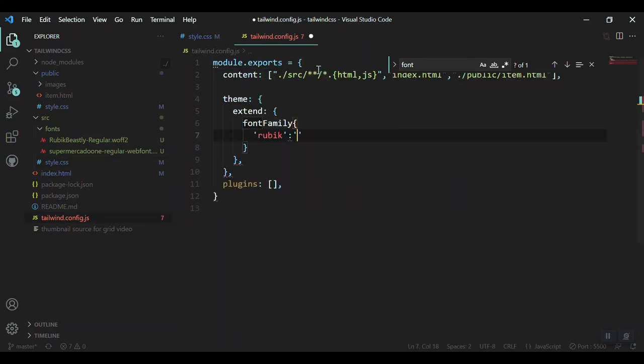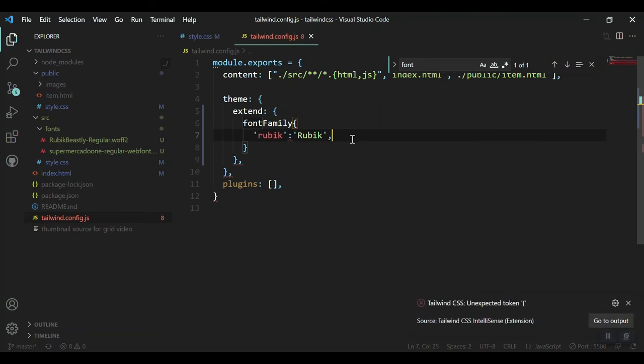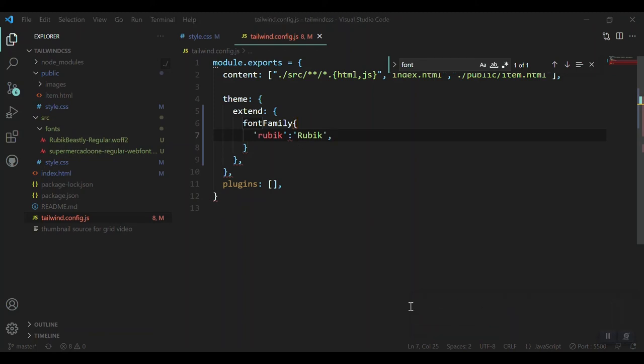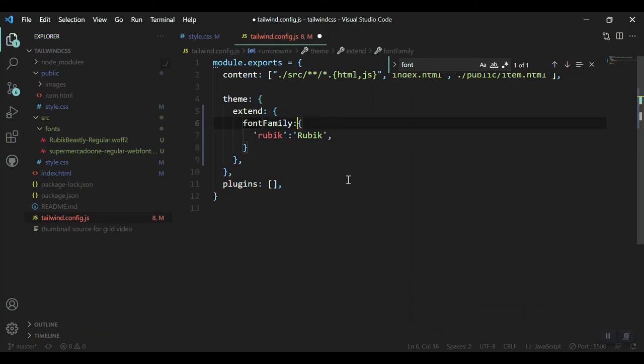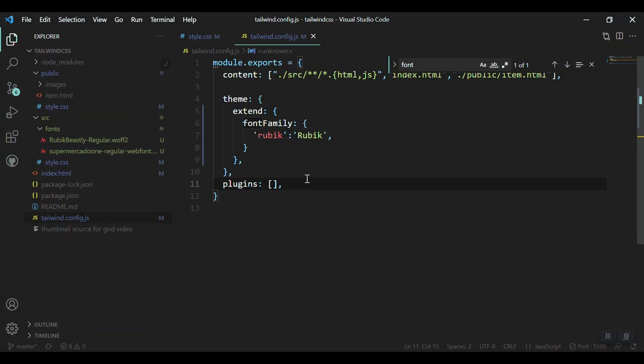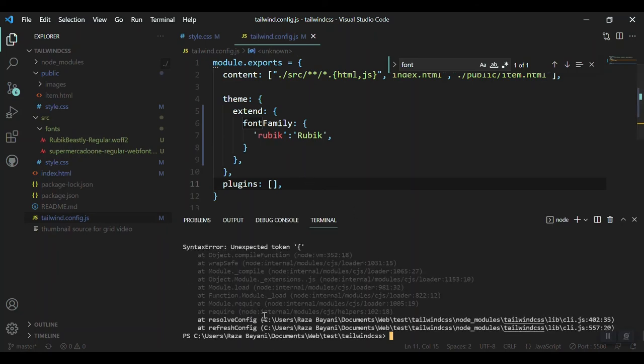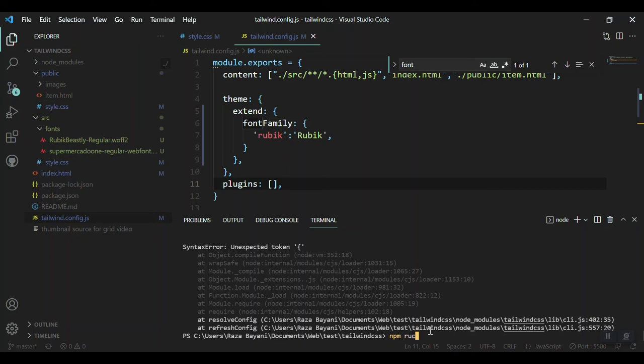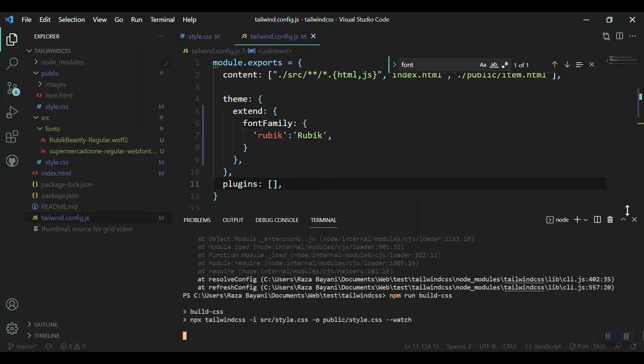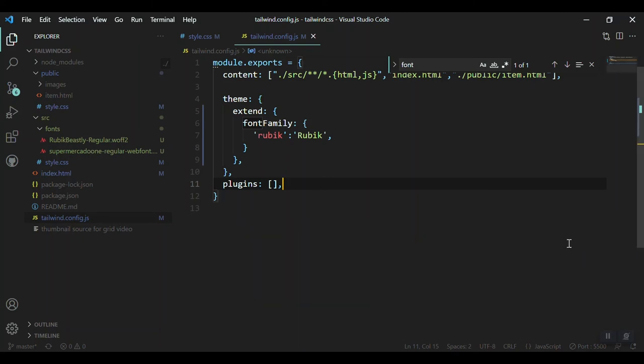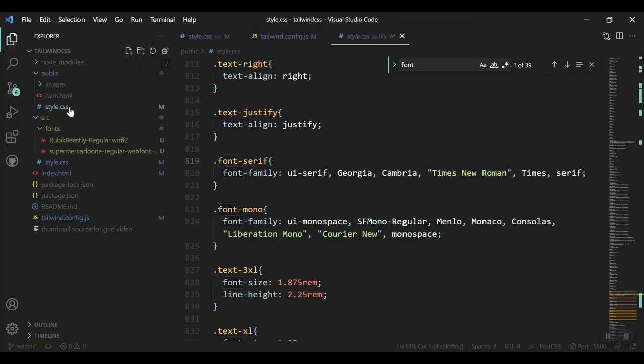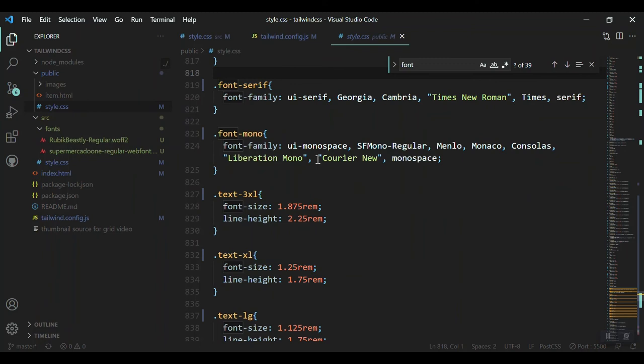After the object name we have to give a colon as well. We got an error, the watcher is stopped, so we have to run again. Okay, so building again. Now if we go to public folder and style.css, we might find something. Let's search for font-rubik.